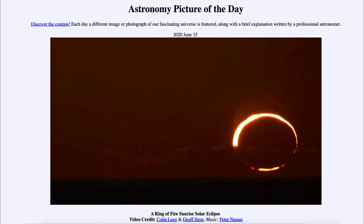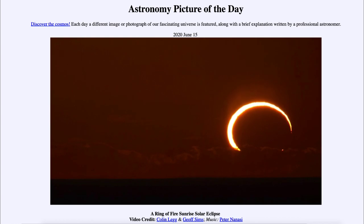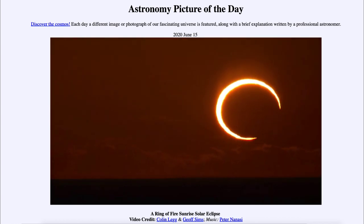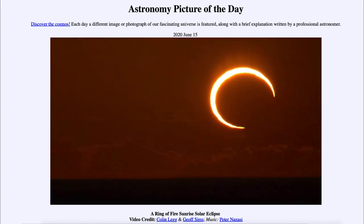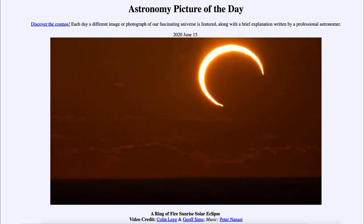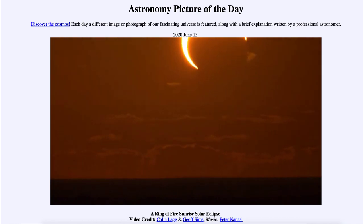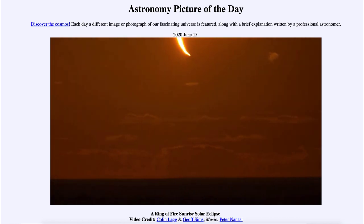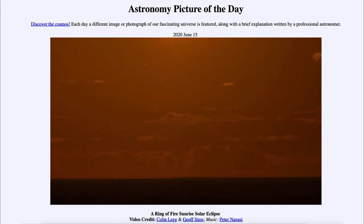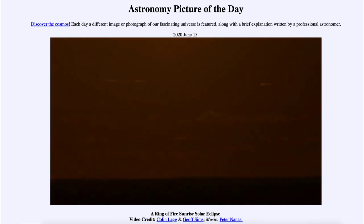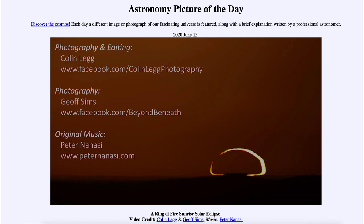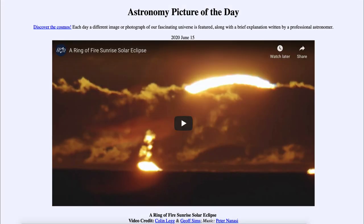So that was our picture of the day for June the 15th of 2020, titled A Ring of Fire Sunrise Solar Eclipse. We'll be back again tomorrow for the next picture. Until then, have a great day everyone, and I will see you in class.